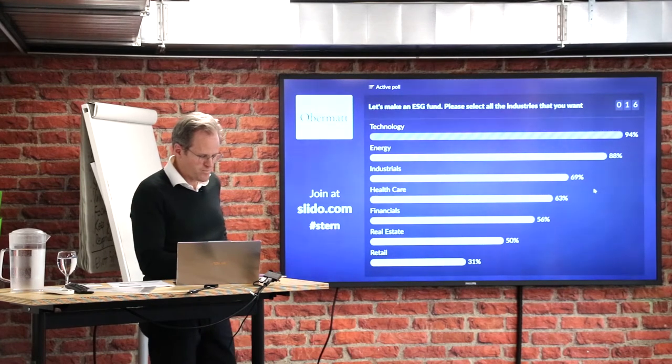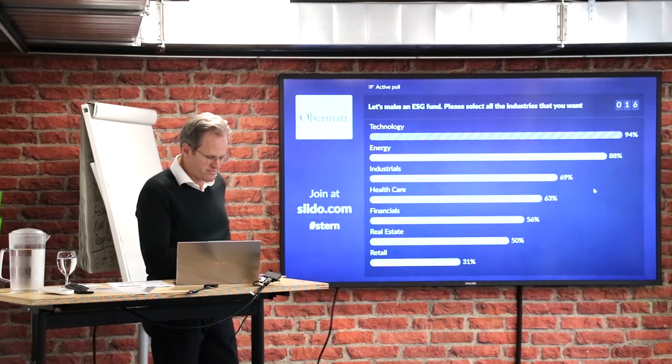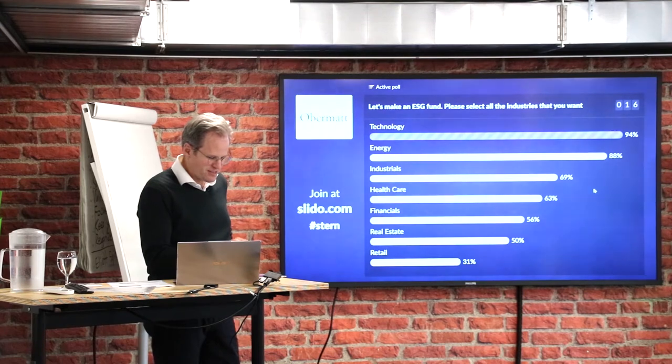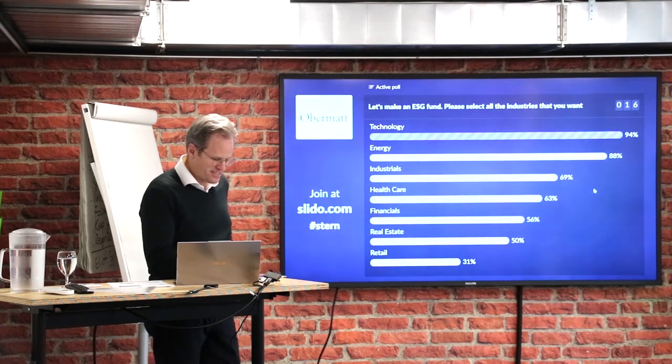Are you finished? Let's lock it. Let's show the results.